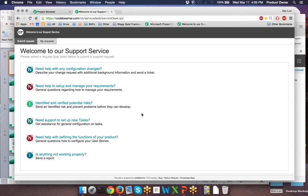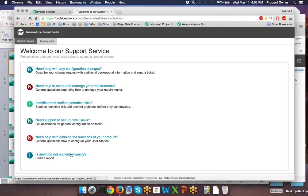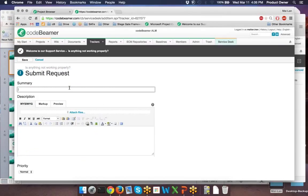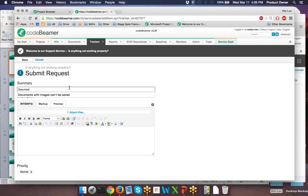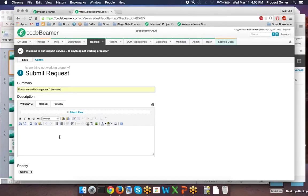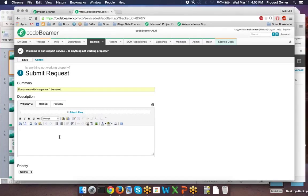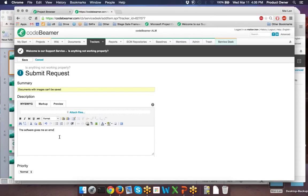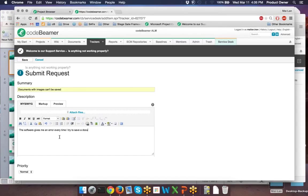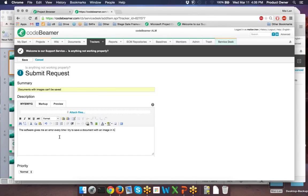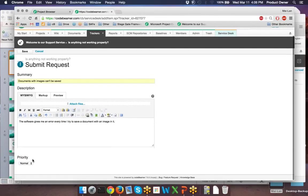I will click on the certain category, add a summary or the heading for this request. For example, the documents with the images can be saved properly, and even add a description for my request. For example, the software gives me an error every time I try to save a document with an image in it.